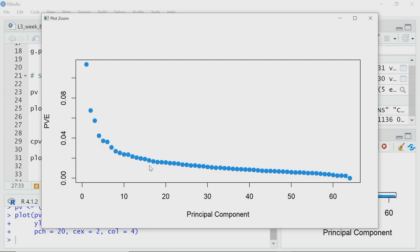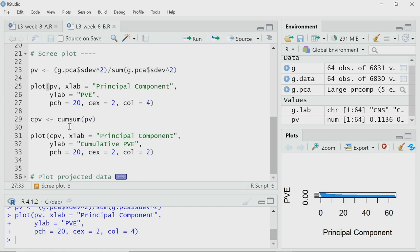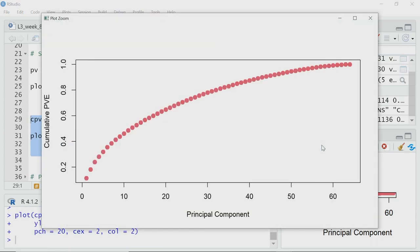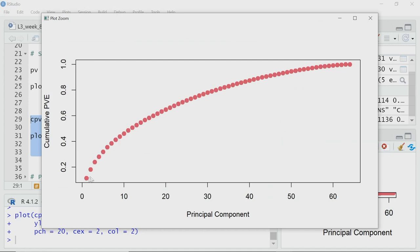Now let me plot the cumulative PVE using the cumsum function. Looking at the cumulative PVE plot, it may take up to 15 principal components to capture 60% of the variation in the data. So I may need to go up to principal component 15 to reasonably capture the overall variation — a different situation from the earlier 3-variable synthetic dataset.